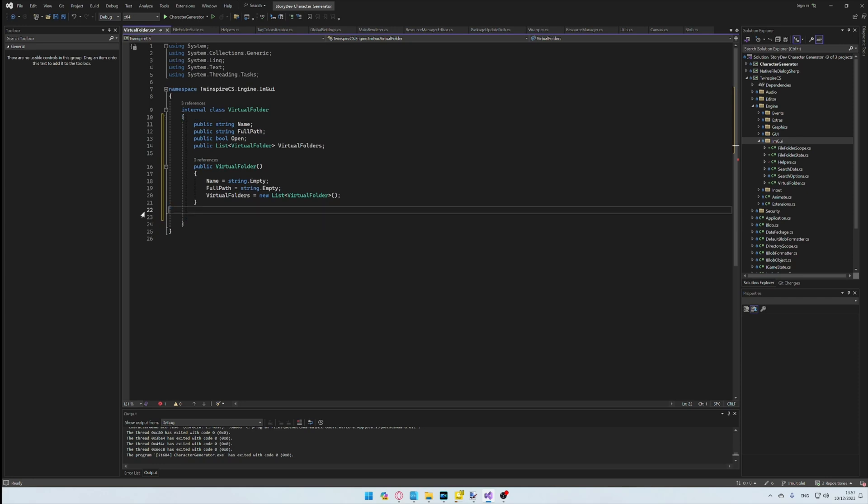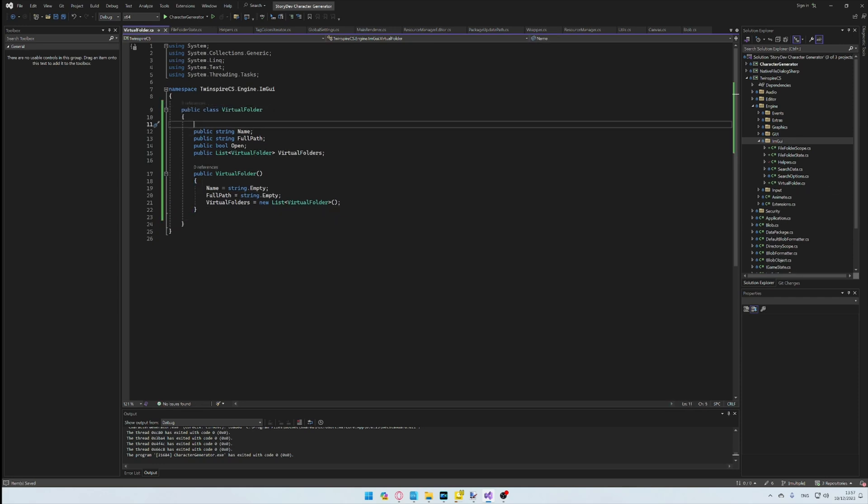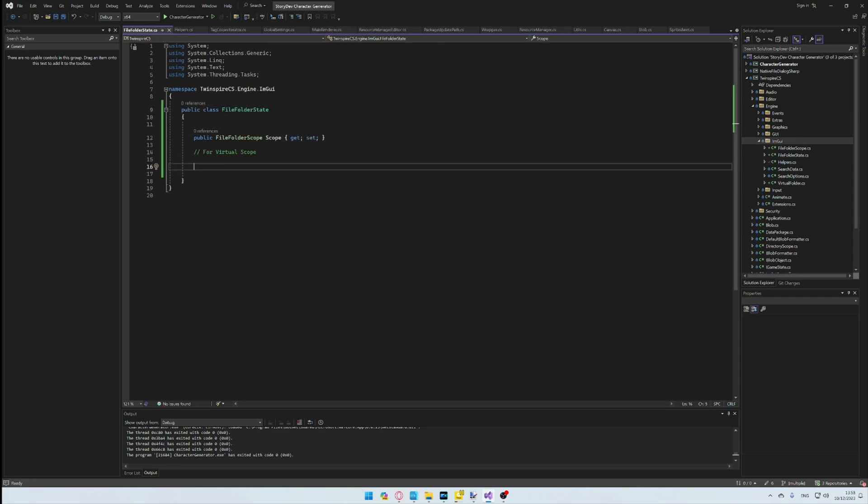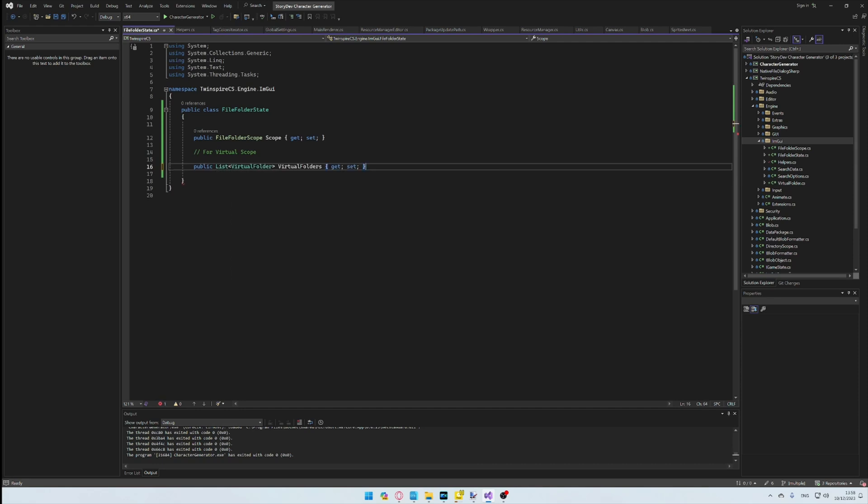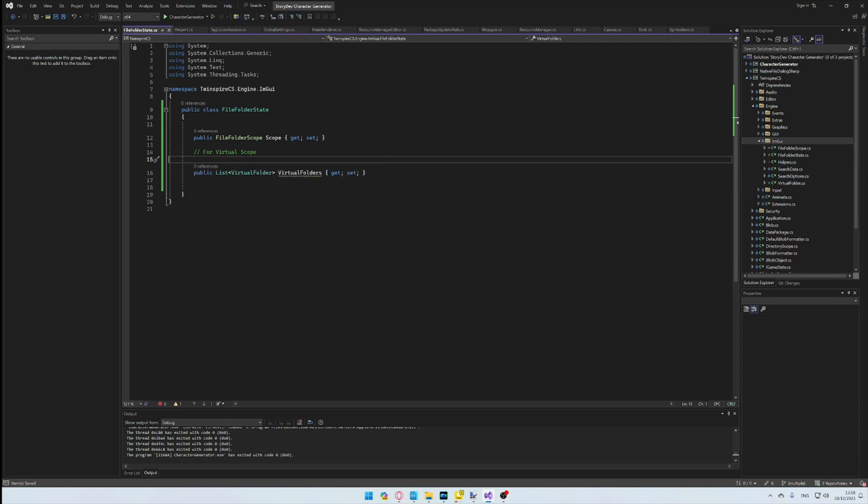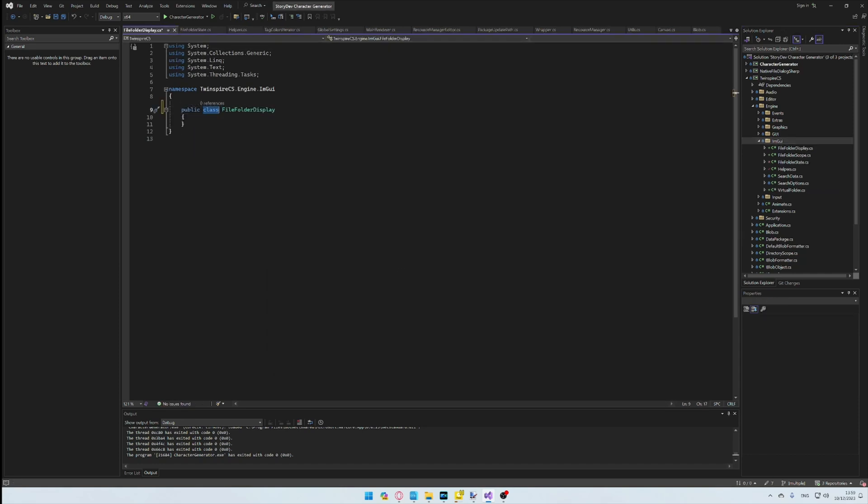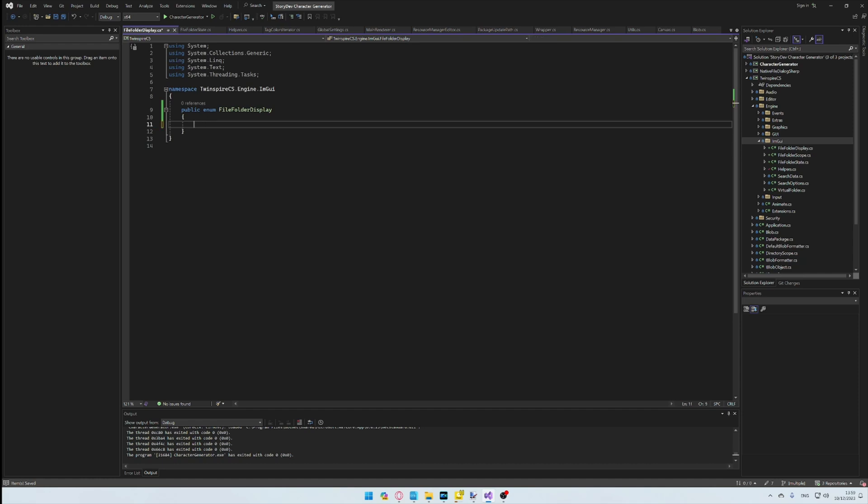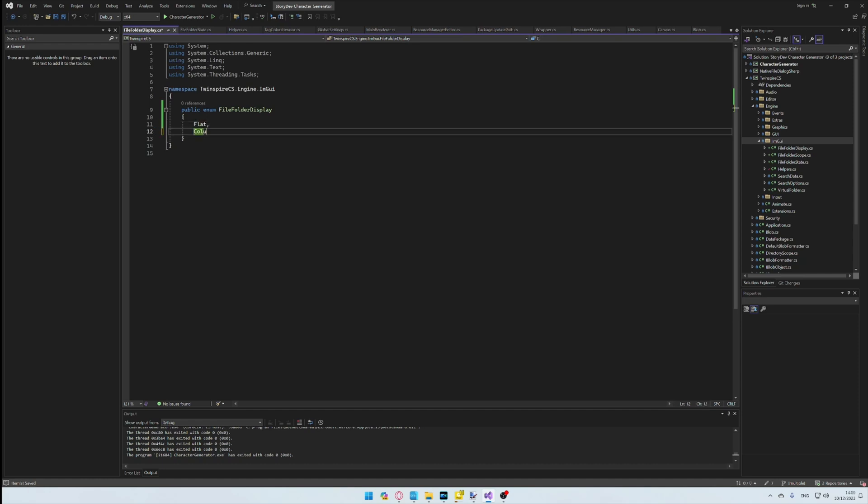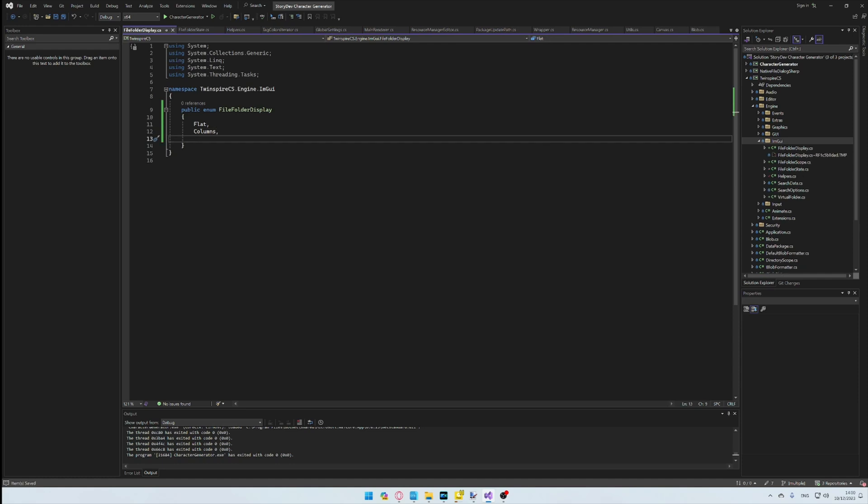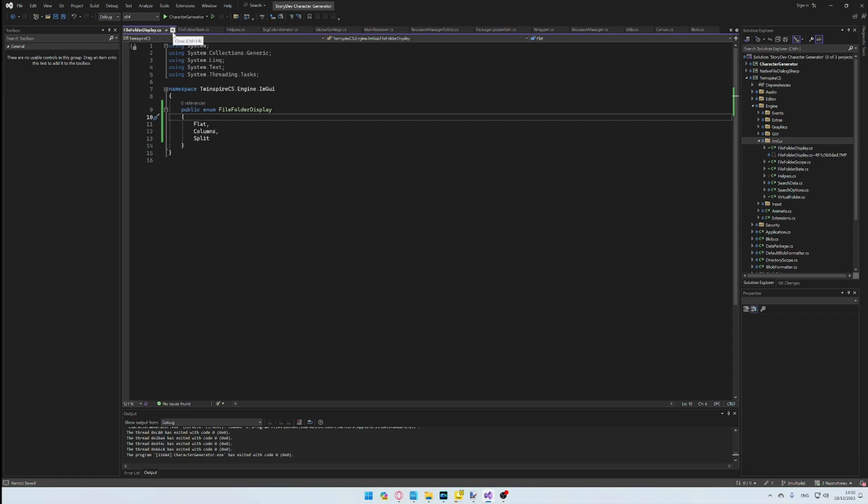We create our virtual folder list property, and we also add a files property into the class as well. We also have FileFolderDisplay, which we will use to define how the results should be displayed. We'll first add this into the FileFolderState class, but later decide against this, knowing that this is only relevant to rendering, and not to the state itself.